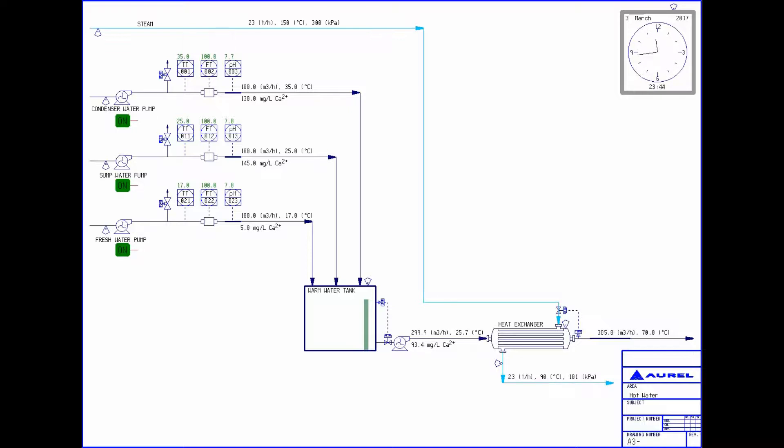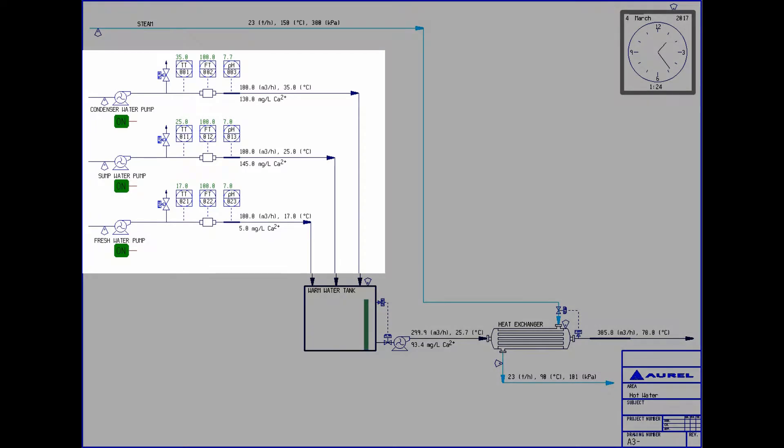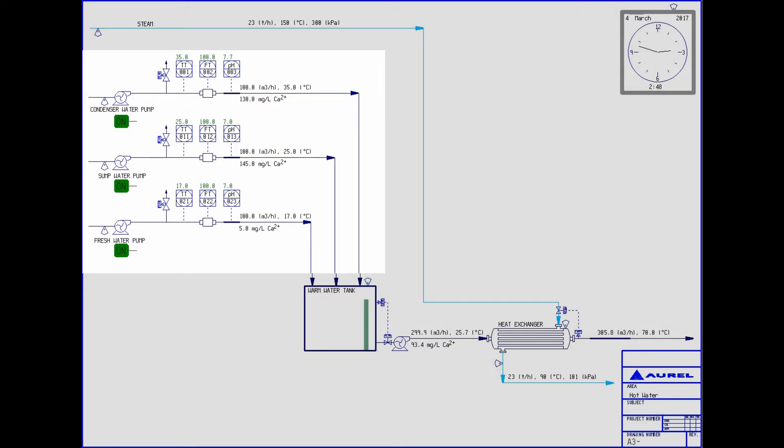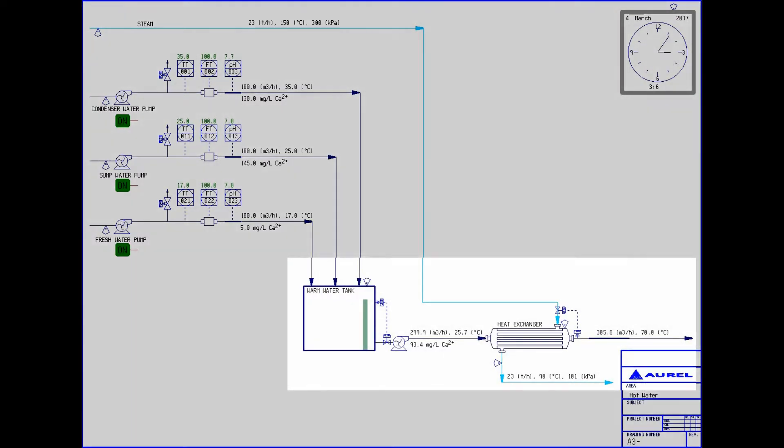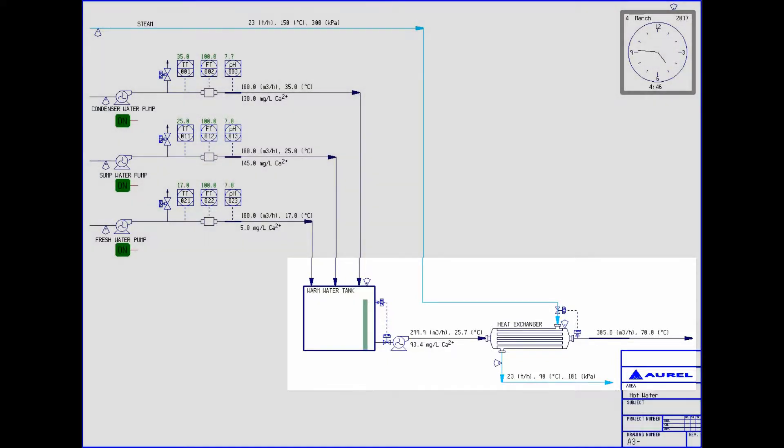First, as an introduction to these two applications, I will go through some of this flow sheet I have created. In the sheet, I am pumping three types of warm water into a warm water tank: condenser water, sump water, and fresh water. The warm water is pumped to a heat exchanger to generate hot water using this steam that we can see coming from the top.